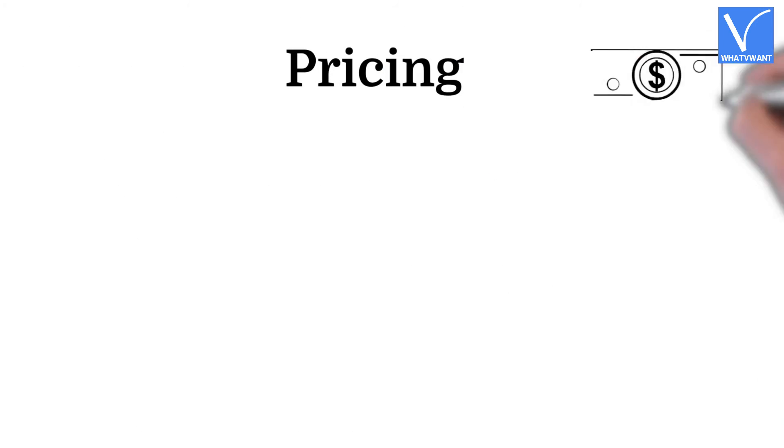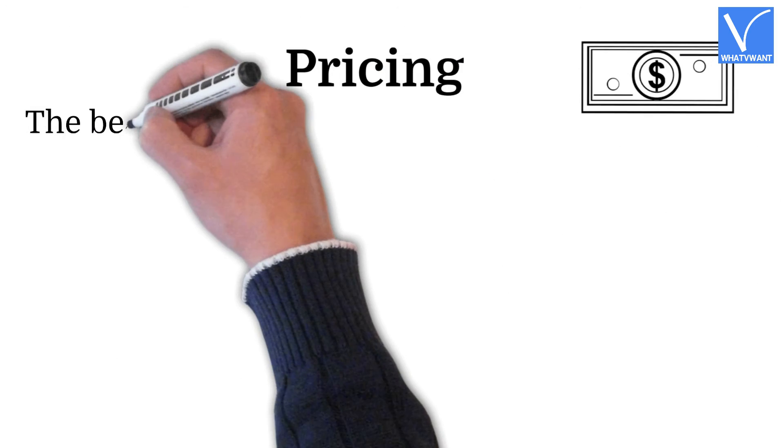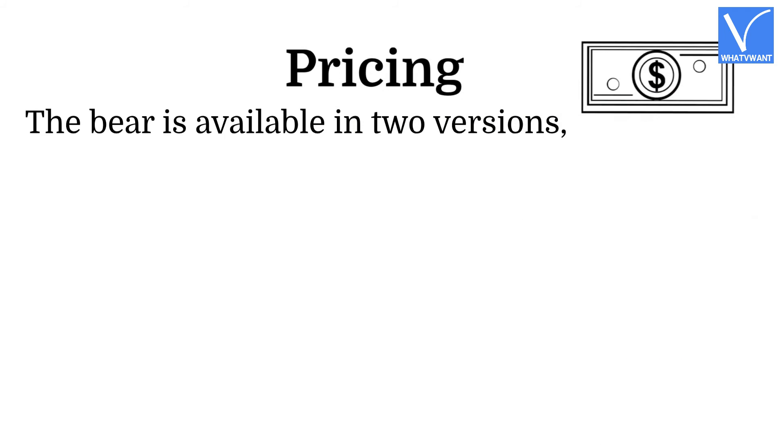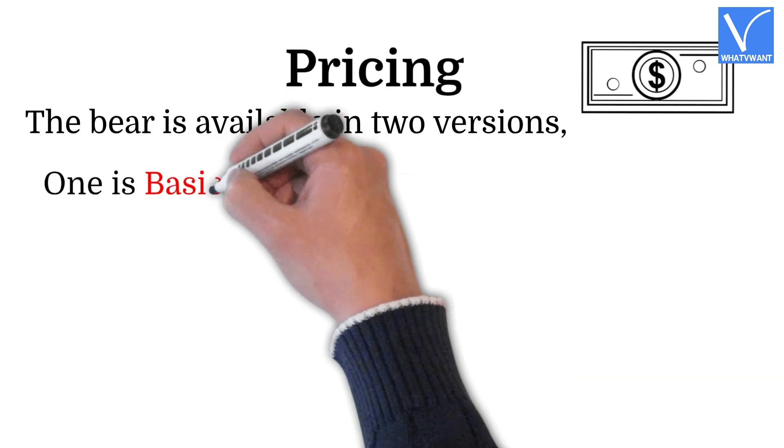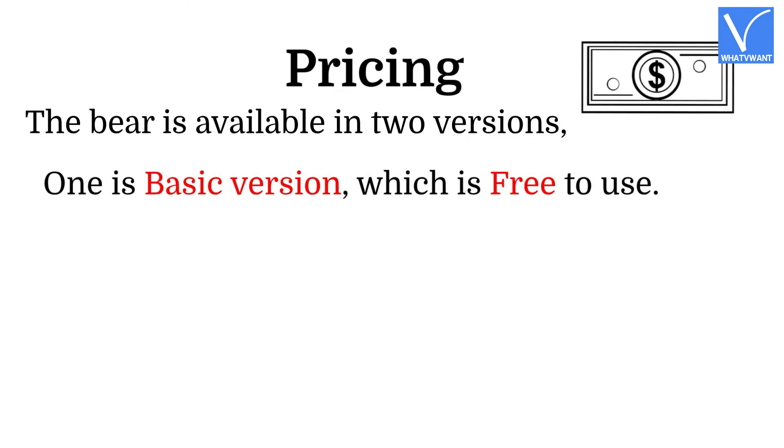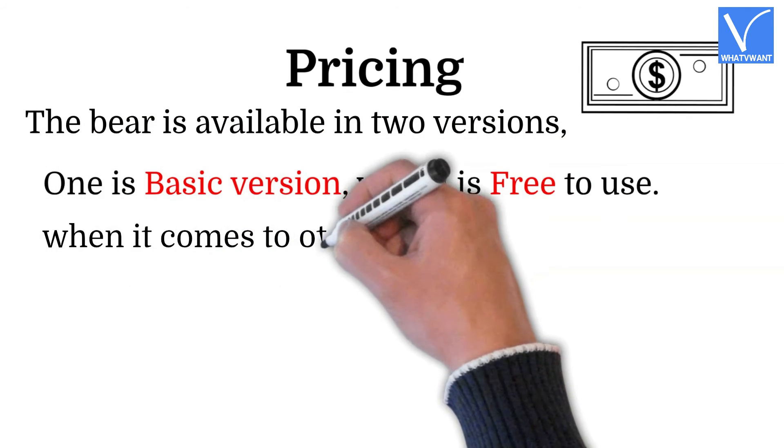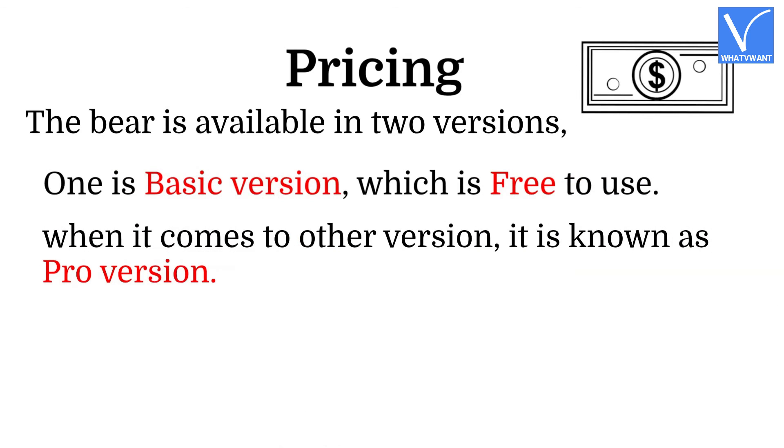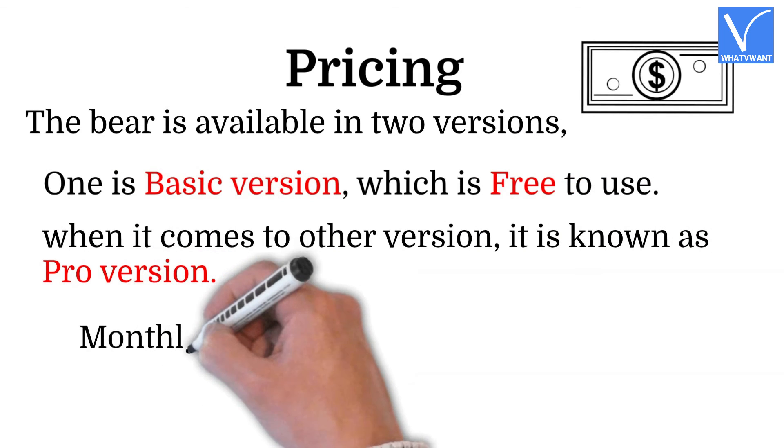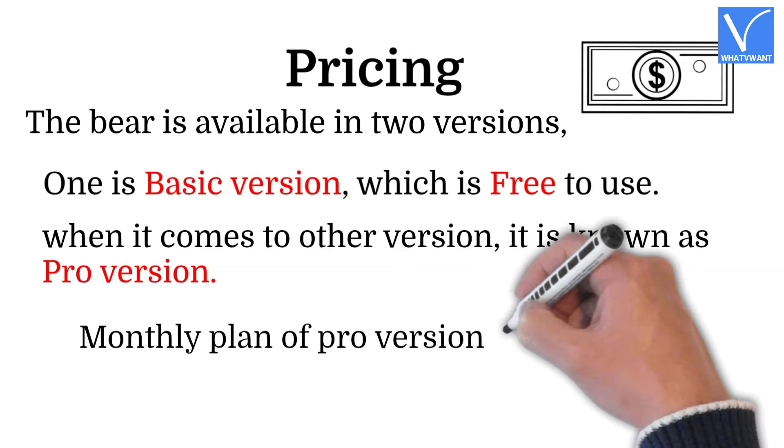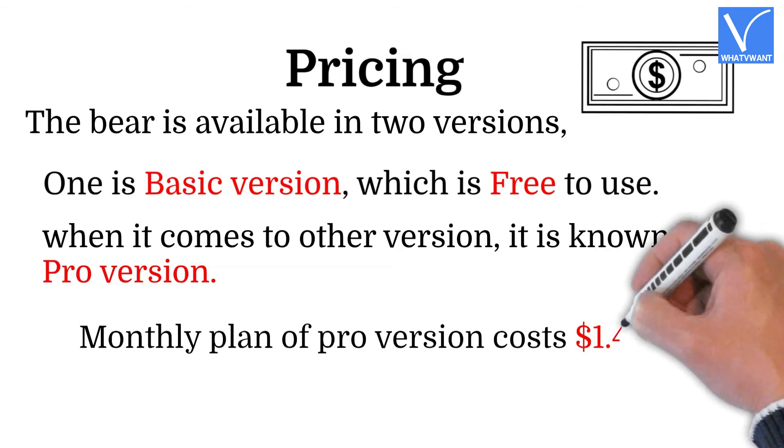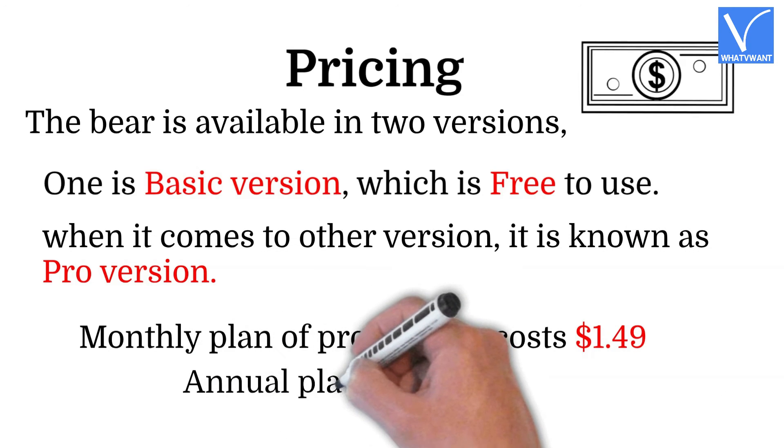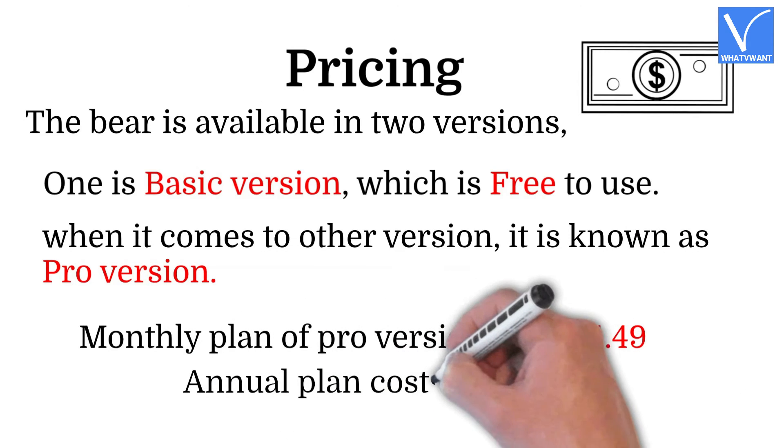Pricing: The Bear is available in two versions. One is Basic version, which is free to use. When it comes to other version, it is known as Pro version. Monthly plan of Pro version costs $1.49, annual plan costs $14.99.